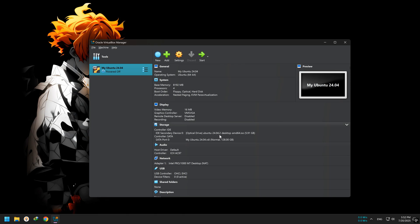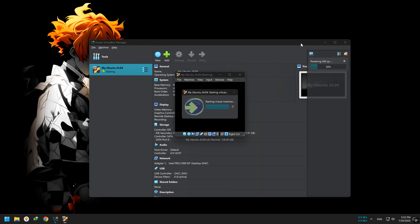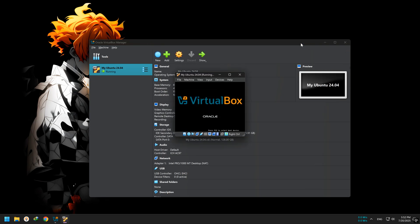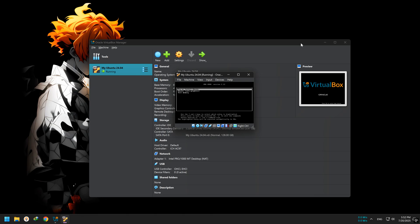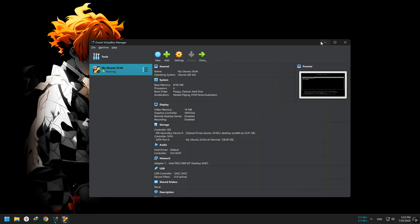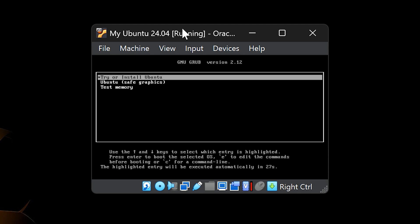Now it's time to start the virtual machine and install Ubuntu. In VirtualBox, select the virtual machine you just created and click the start button. A new window will open, this is the virtual machine screen. Just remember, if your mouse gets stuck, press the right control key to free it.